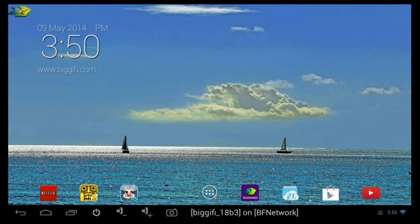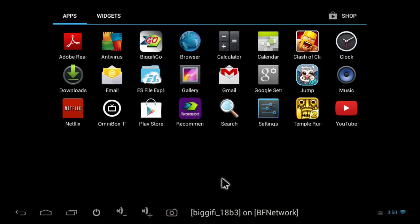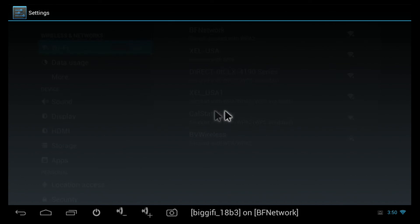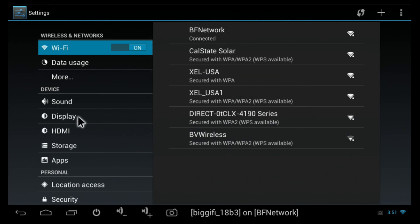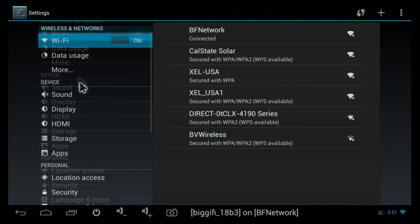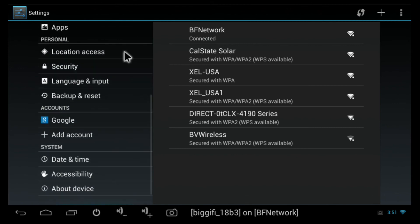If you want to check for updates manually, you can go to the All Apps tab, click on Settings, and scroll down until you get to About Device, then click on that.